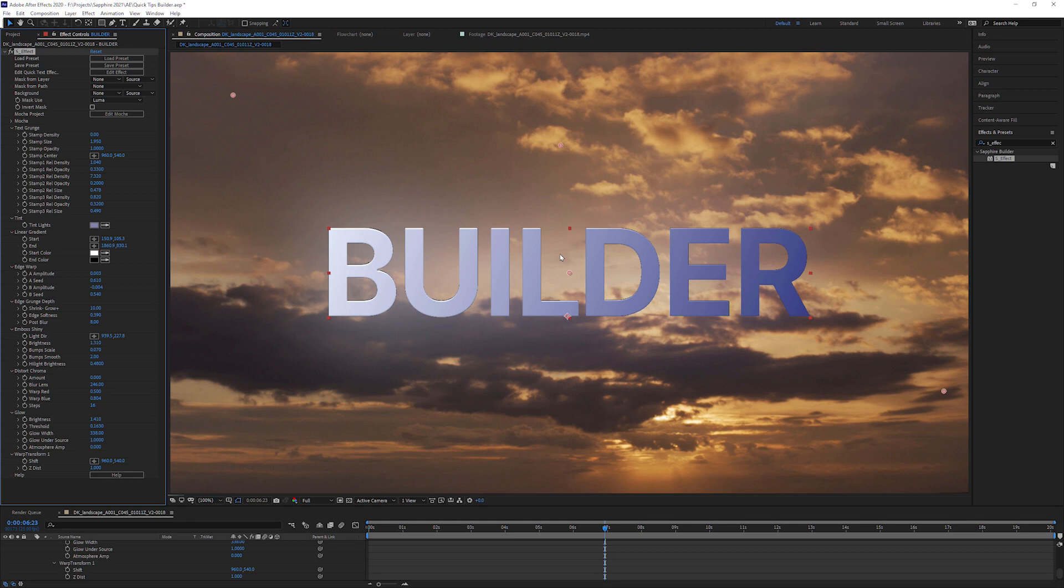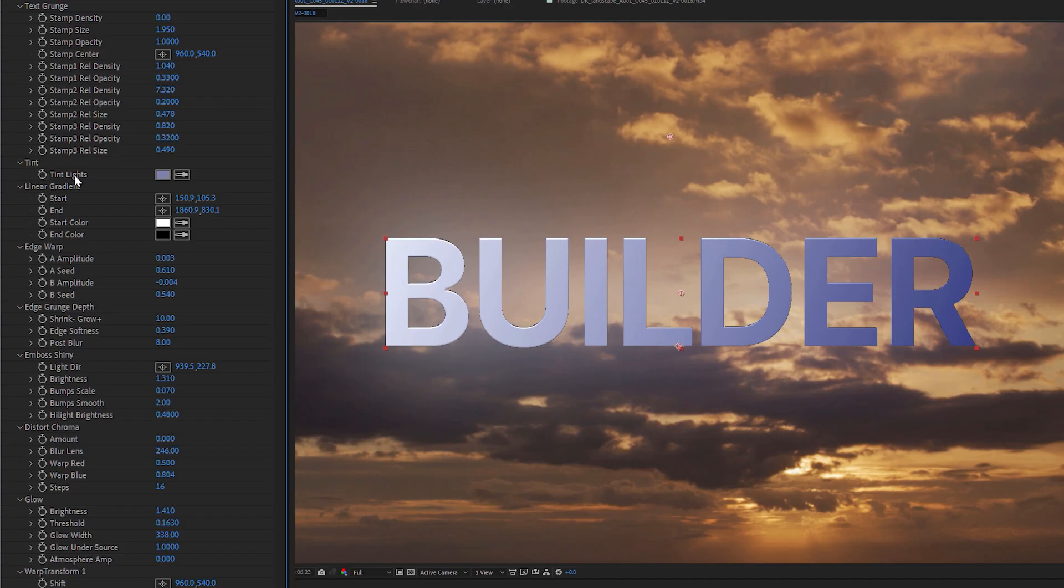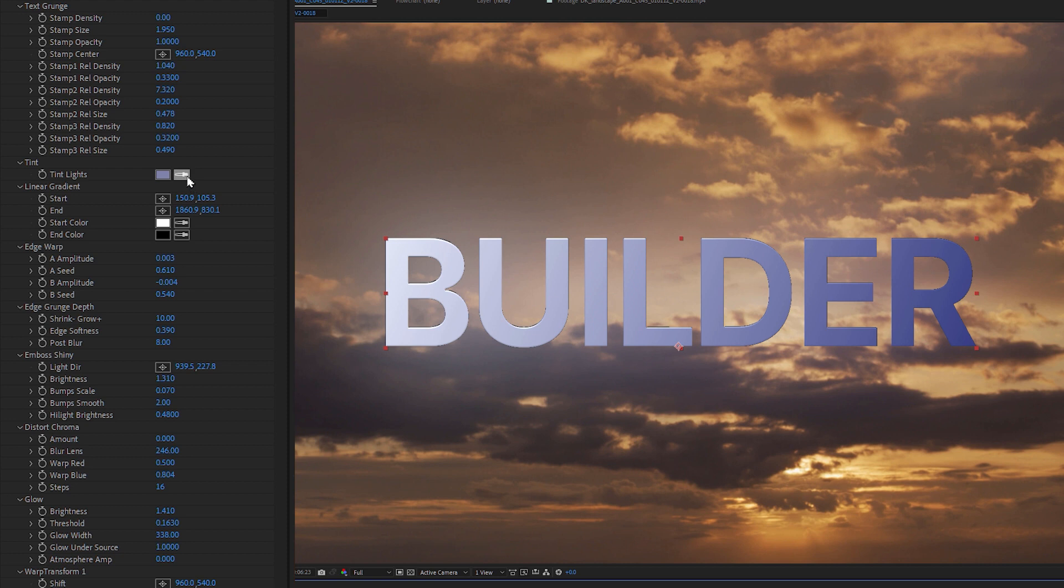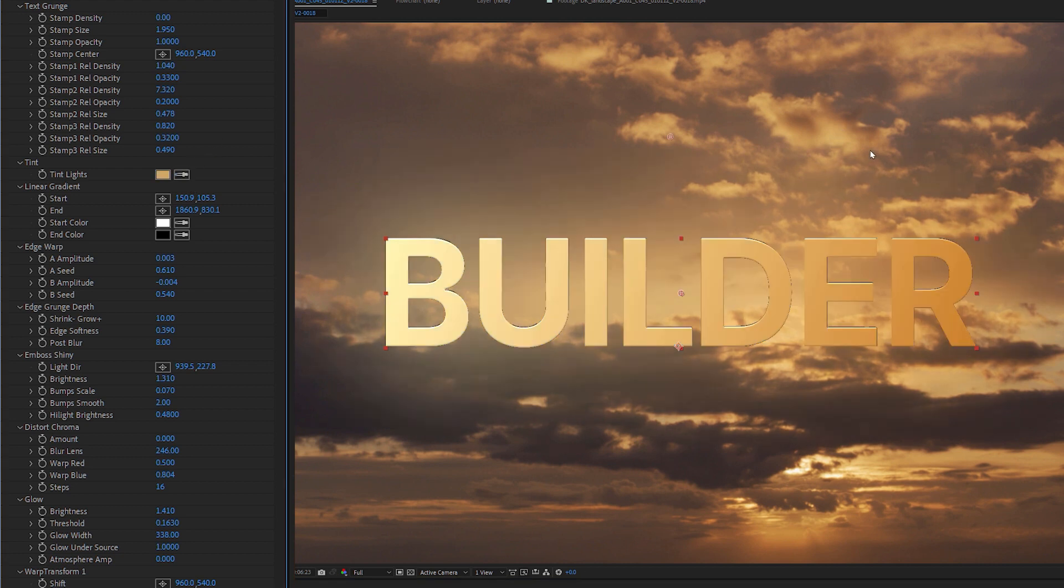So the first thing I'm going to do is I'm going to change my tint color here. And let's come in, let's use the eyedropper. And let's just grab it from the background. And that's what the tint does. The tint allows us to very quickly change the color of the text.